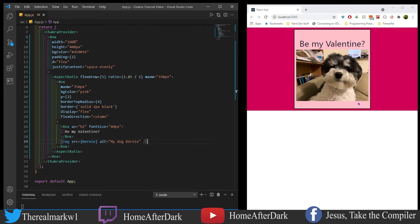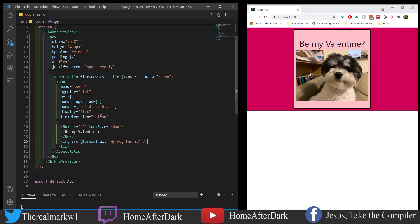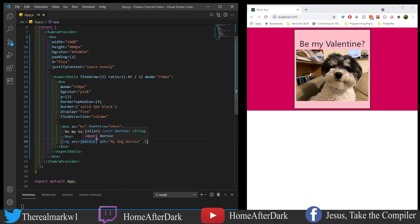I wanted to keep the ratio the way it was and then what I ended up doing was I made a box on the inside of this aspect ratio and I gave it a 350 pixel max width here and then I decided to give it this top border radius and also I wanted to make it a flex box style component here and I wanted to column columnize it make it columnar I think there's some technical word for that I want to make it a column so that way it would stack Be My Valentine with a picture of my dog Bernie.